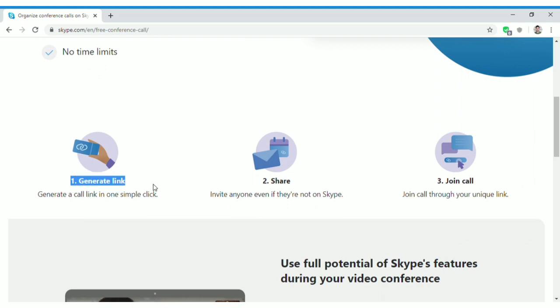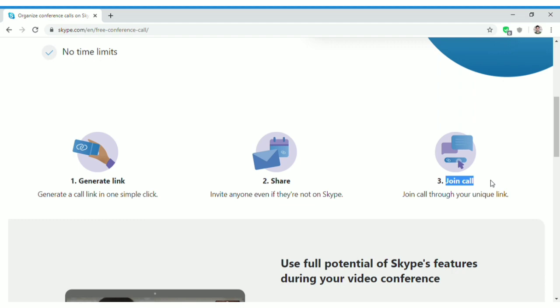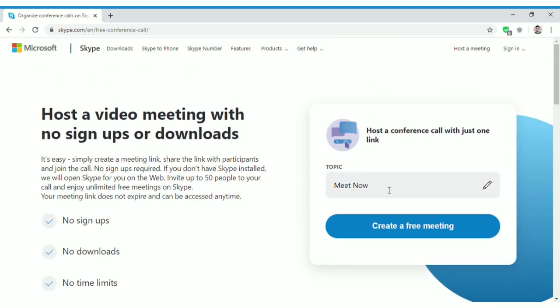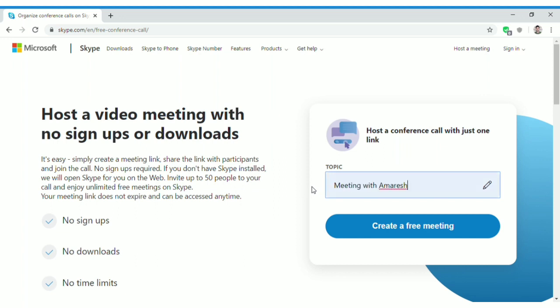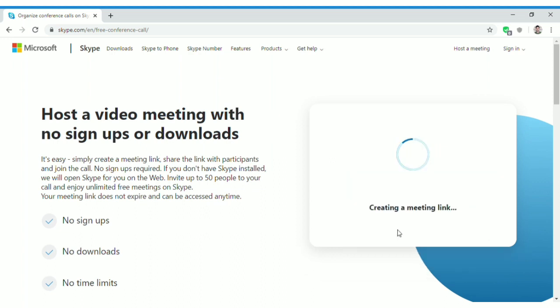When you scroll down, you can see the steps. First, create a link, then share it with your friends, family, or colleagues, and once they click the link it will take them to the video call. To get started, you need to put a meeting name — for example, 'Meeting with Amarish,' or for an office you could say 'Office Meeting Number One,' and so on.